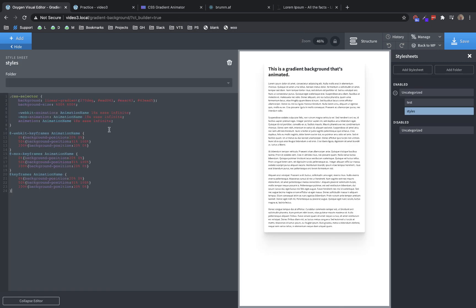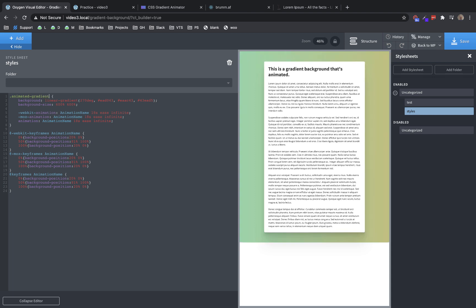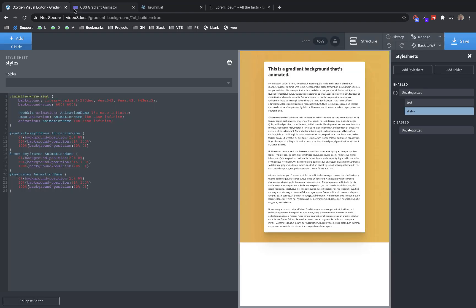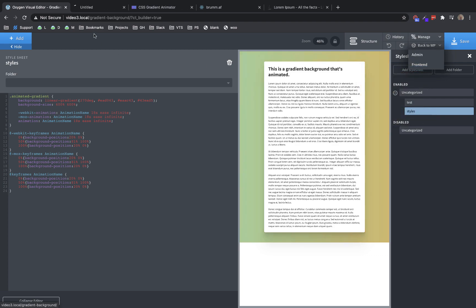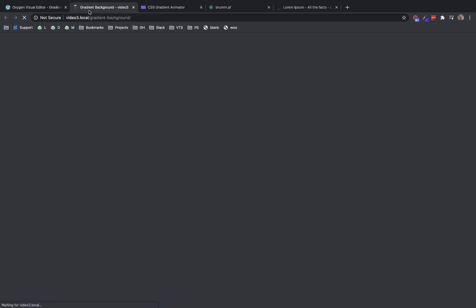And we need to paste in that CSS we just grabbed. Now, we need to change this CSS selector class to the class that we applied to our div, which I believe was animated dash gradient. And you can see it's now applied to our section. So let's save that. Let's close out this example. And let's open this on the front end to see what it looks like.